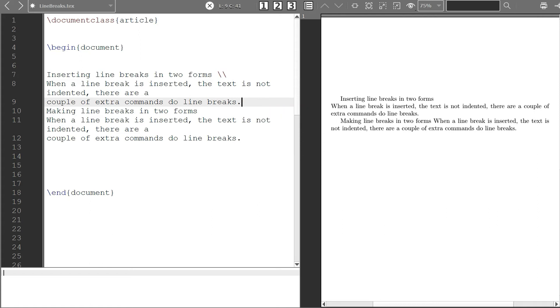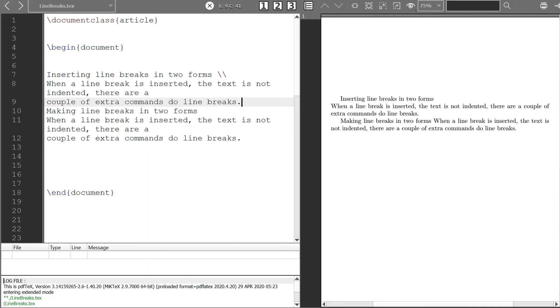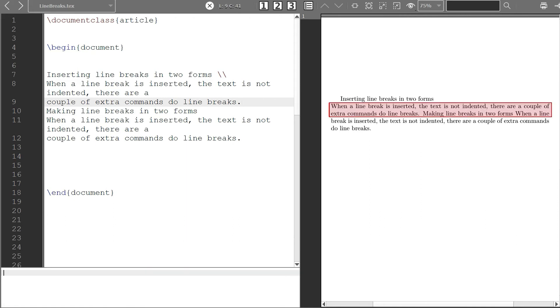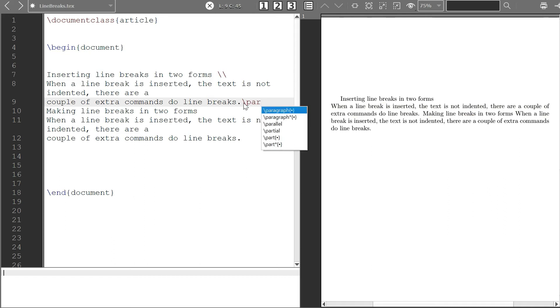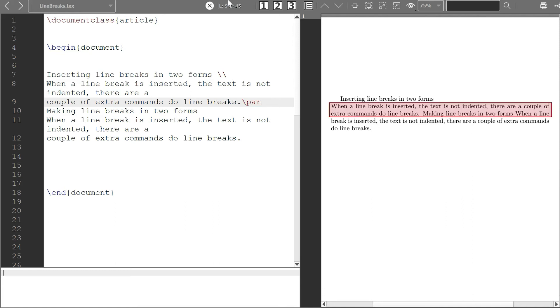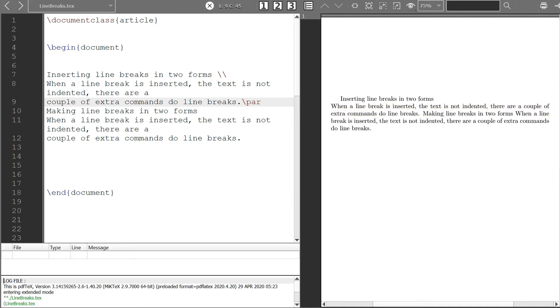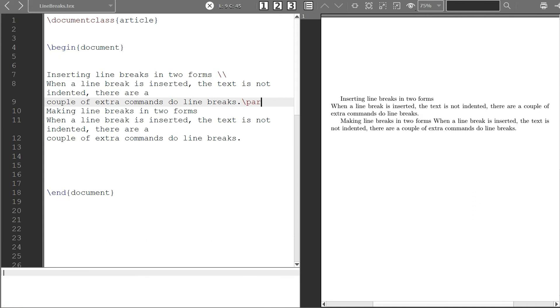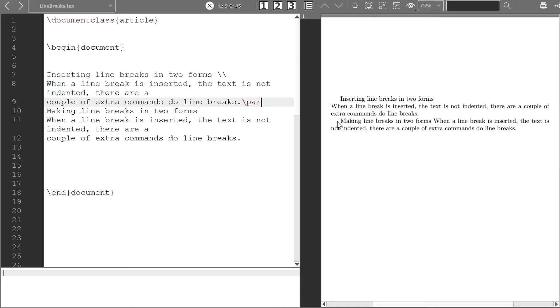Yes, so now we want to get a paragraph so we just write the backslash and par and then I run it again. Yes, you see that I have, we have another paragraph here, so that's what you can do.